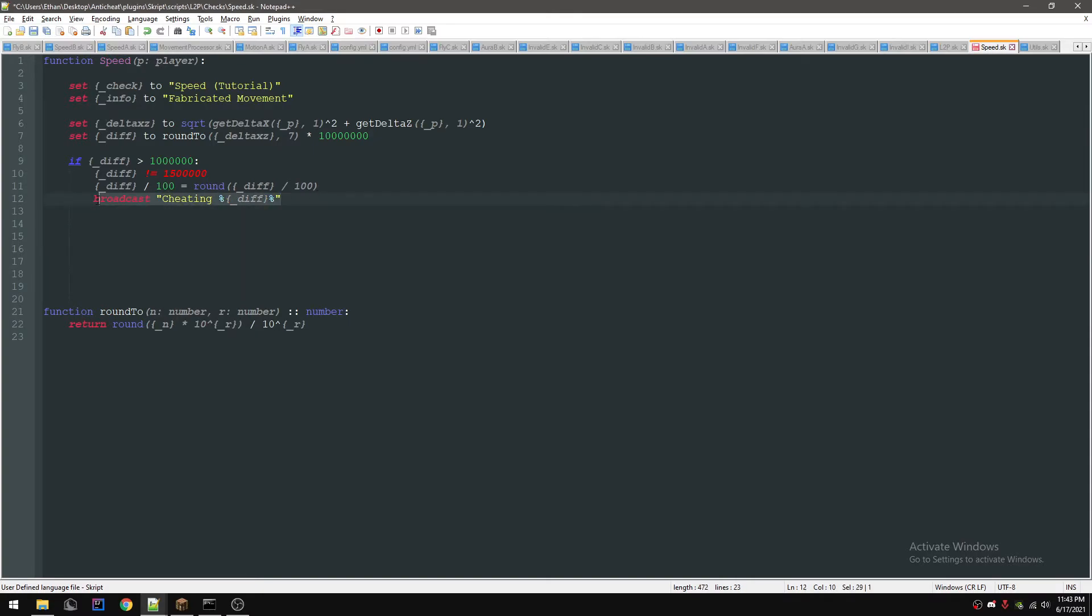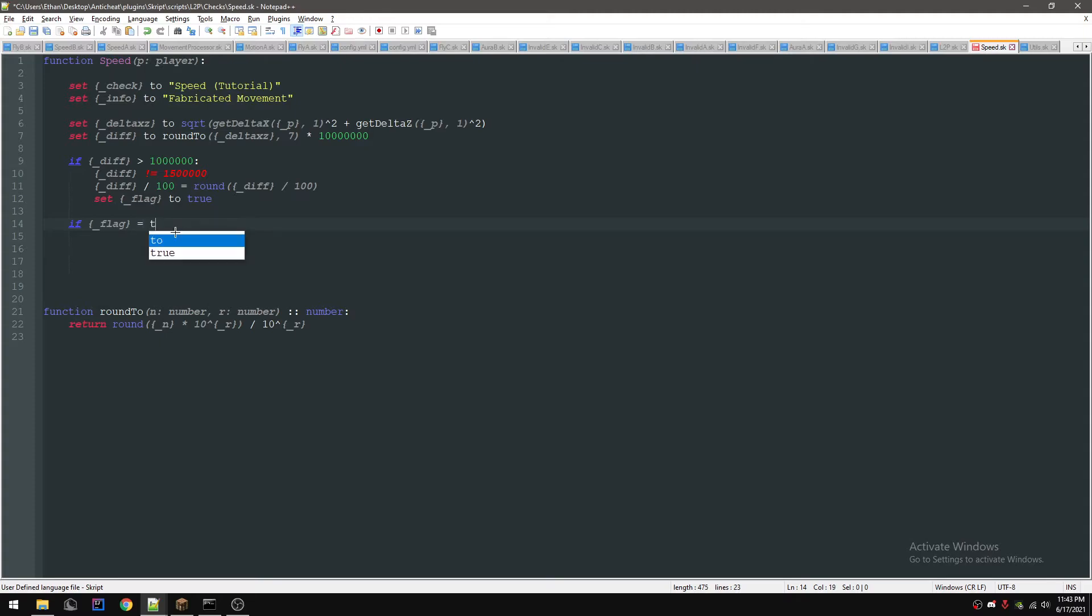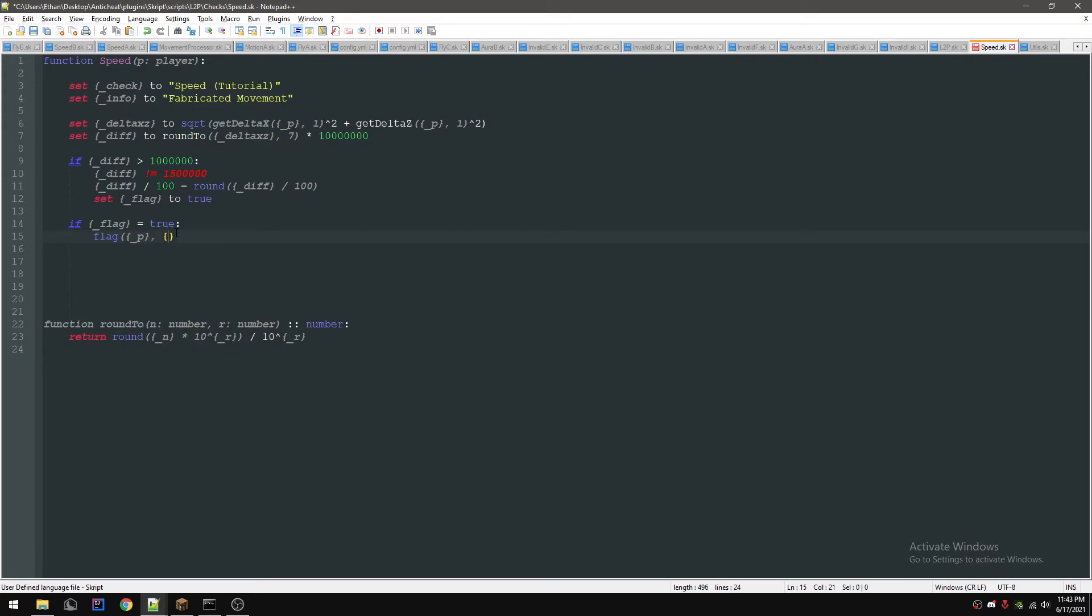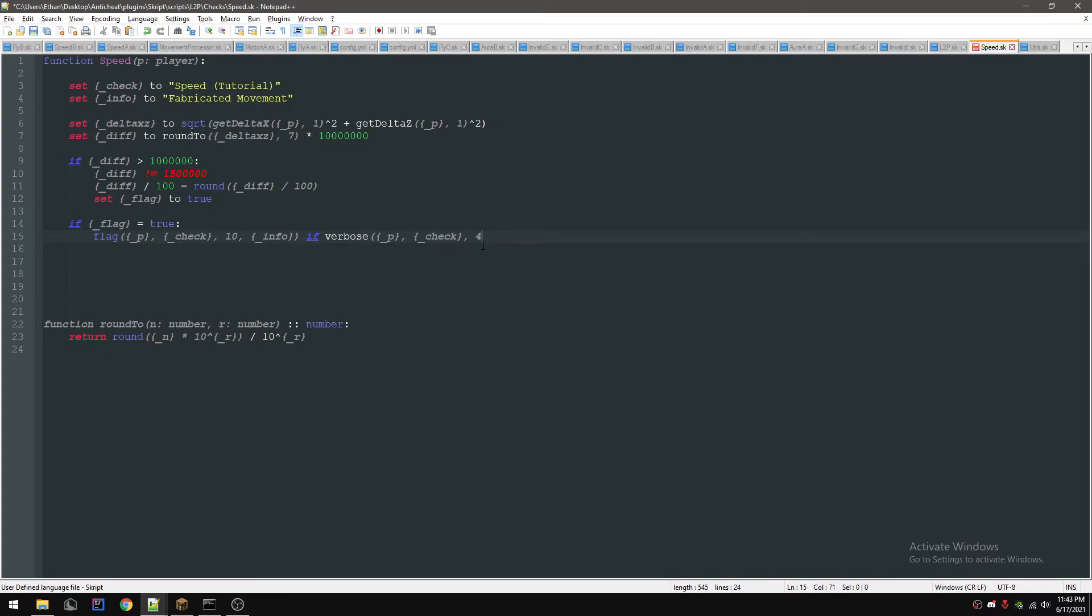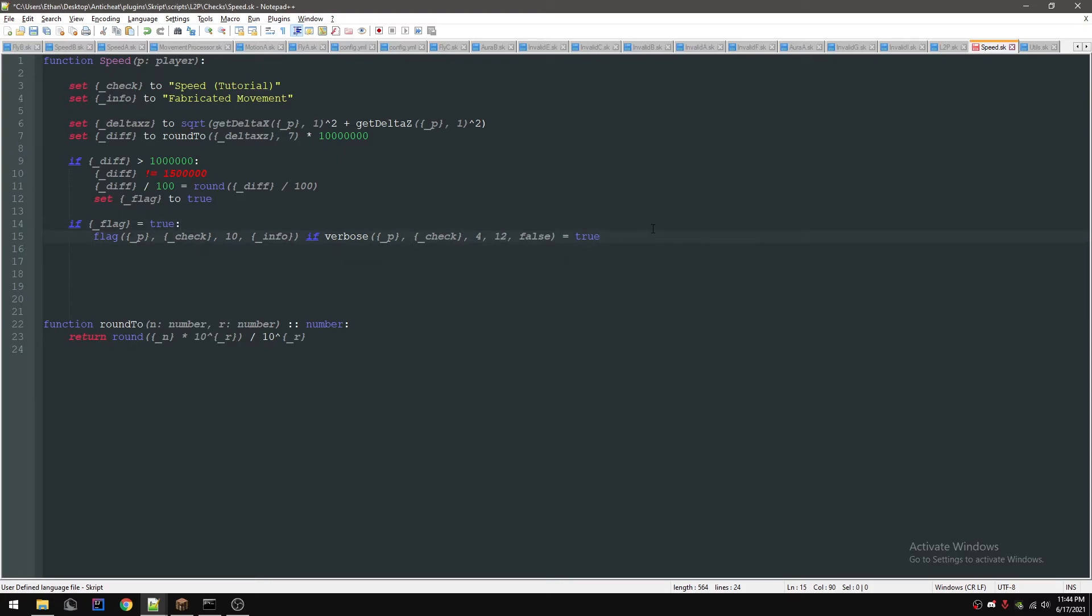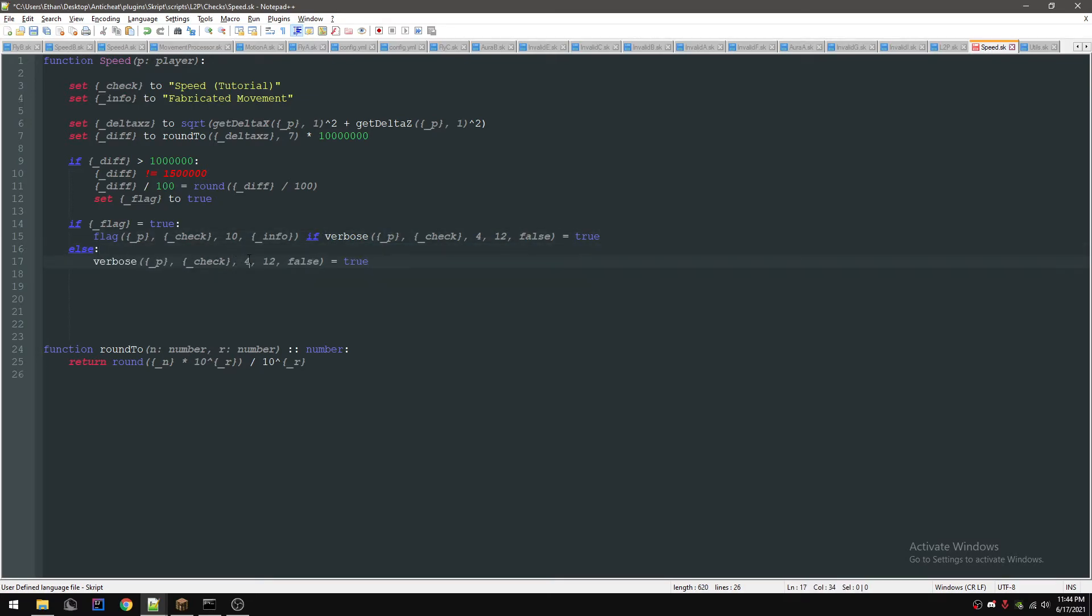So now let's actually flag for it. We're going to set flag to true, and we're now going to do if flag equals true, we're going to do my function called flag player for check. We're going to do a max VL until they get banned of 10, I'm going to give it the info, and then we're going to do a verbose. If you don't know what verbose is, it's pretty much a violation level system before they actually flag. This will pretty much add - we're going to do four - we got to provide what check it's for. So every time they fail it's going to add four and it's going to max out at 12. And once it reaches 12 it's going to start flagging. So what this does, it just checks if this is greater than 12 and if it's not it's not going to do anything, and if it is it's going to flag. So now if they didn't flag we're going to take the same function and we're going to remove - let's do two, actually we'll remove two from it.